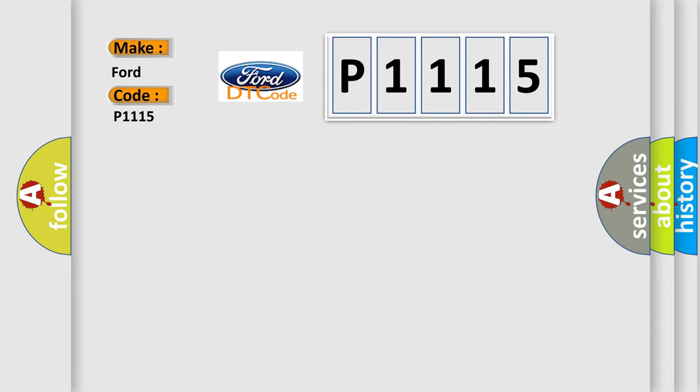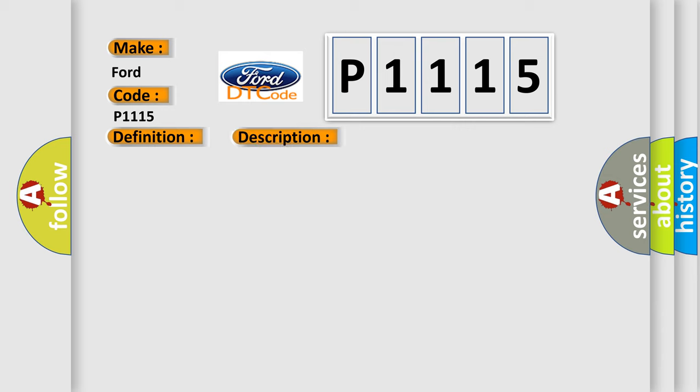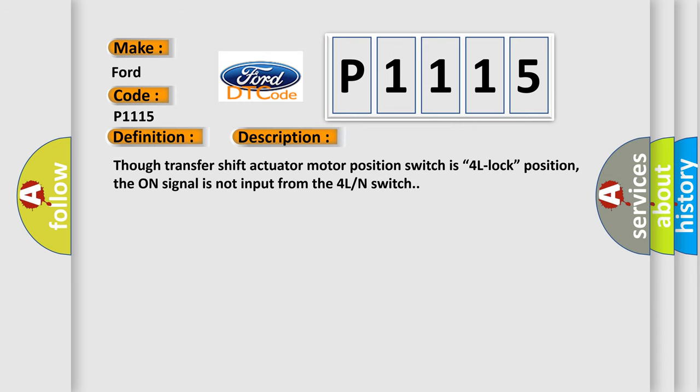The basic definition is 4L or N-switch circuit open. And now this is a short description of this DTC code. Though transfer shift actuator motor position switch is 4L lock position, the on signal is not input from the 4L end switch.